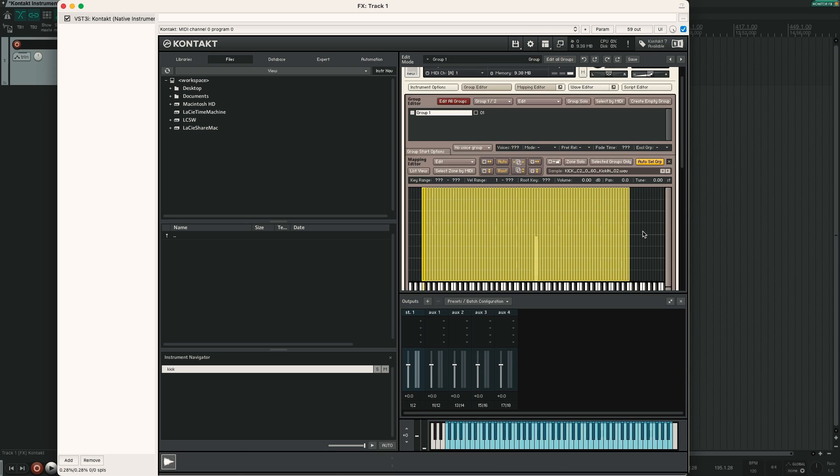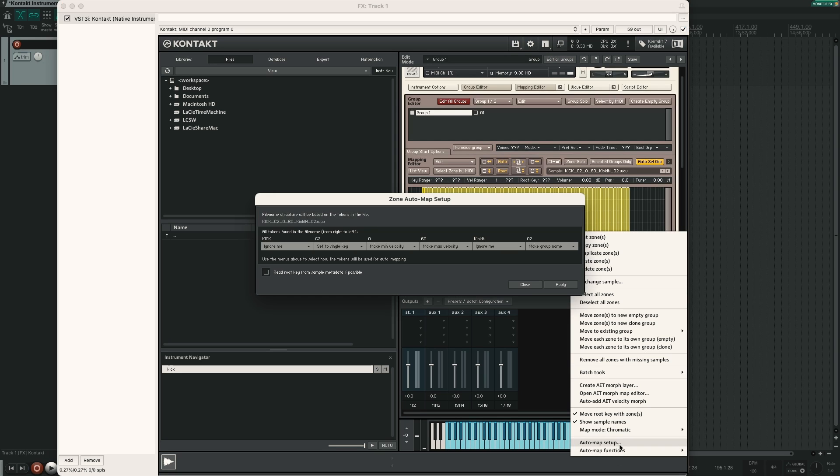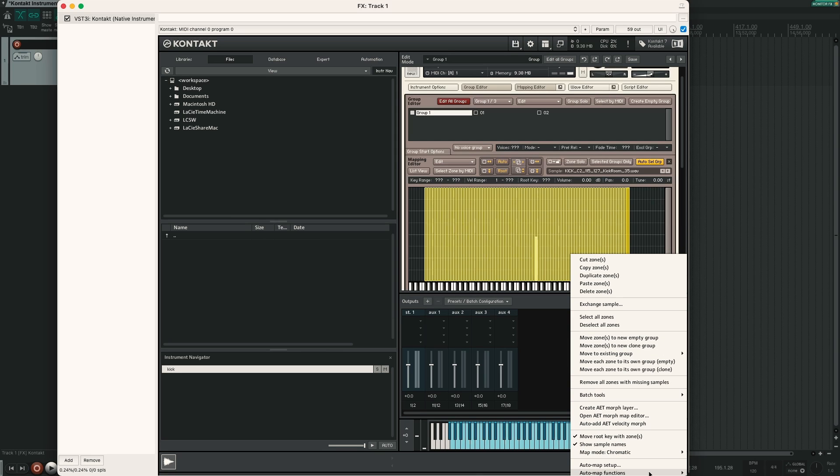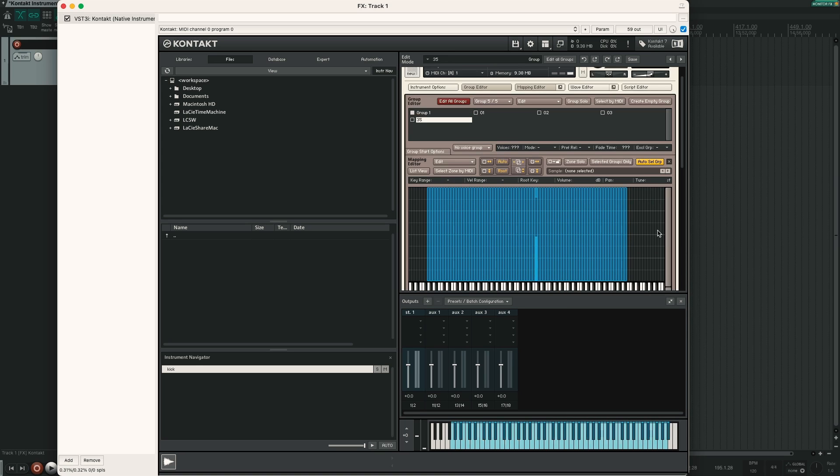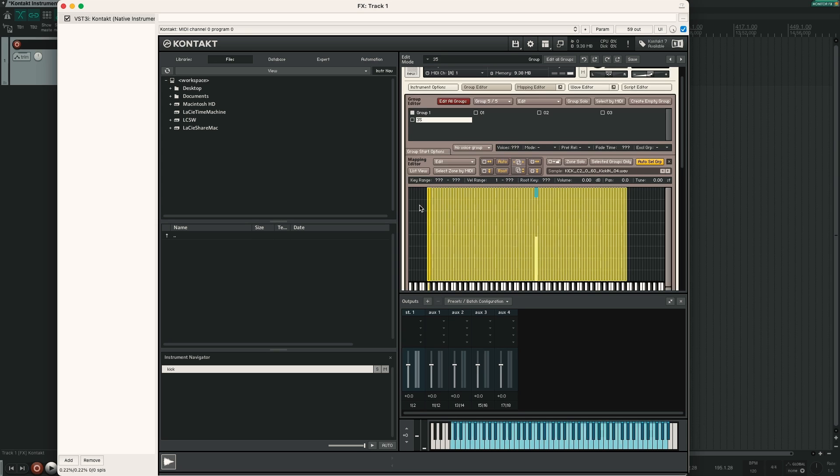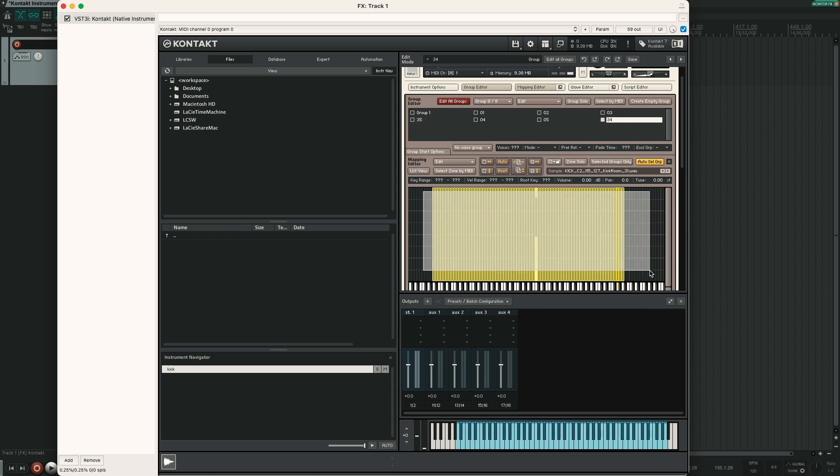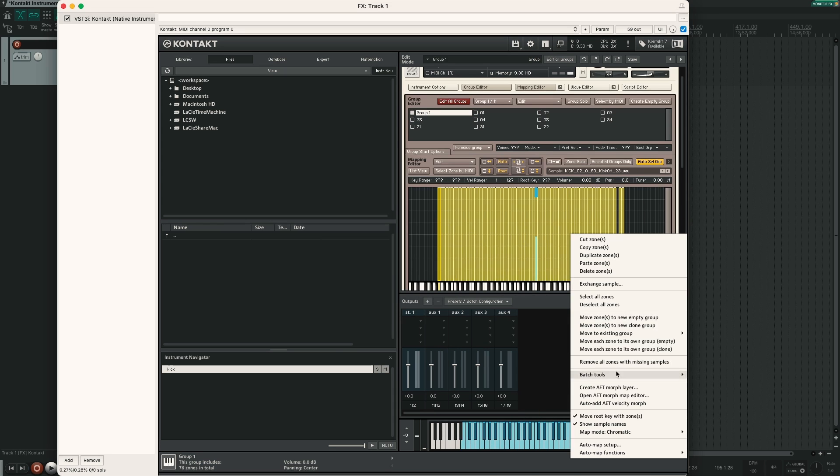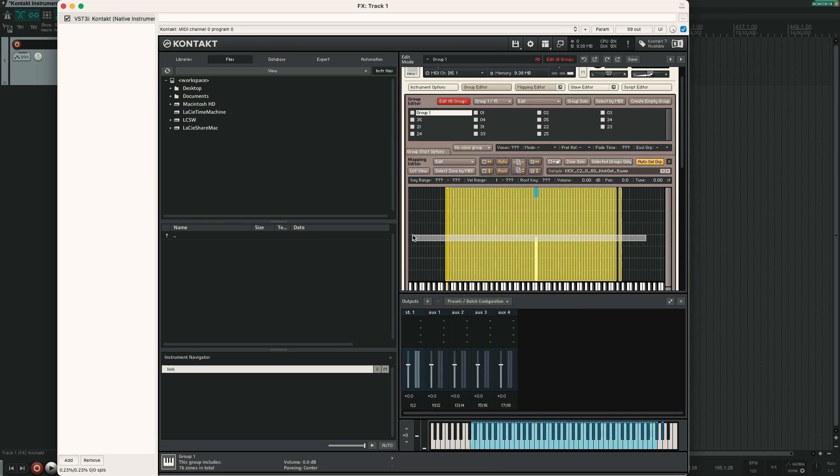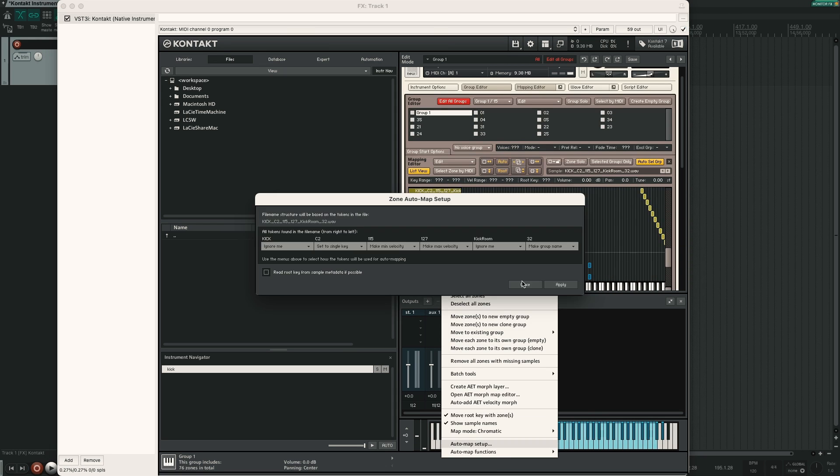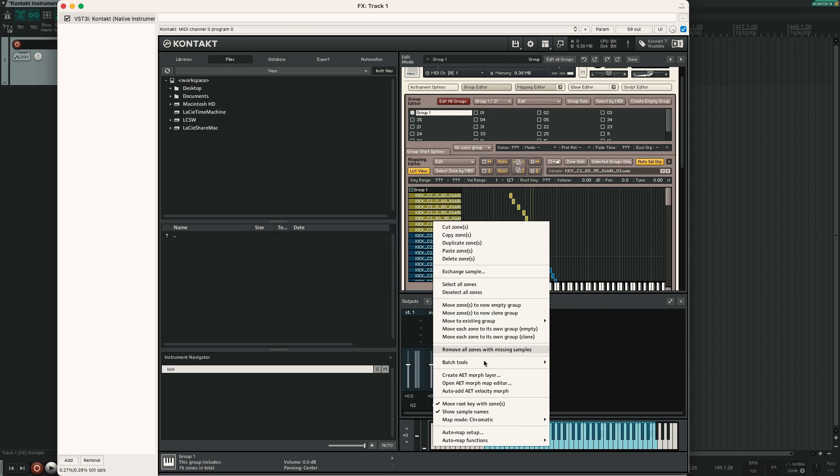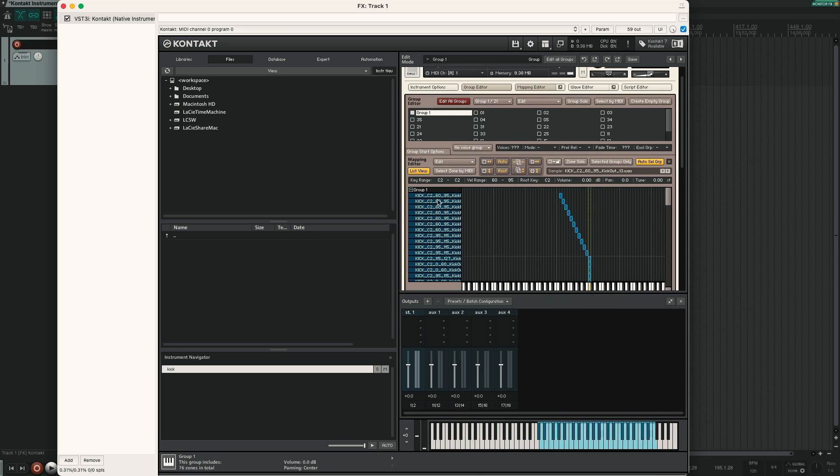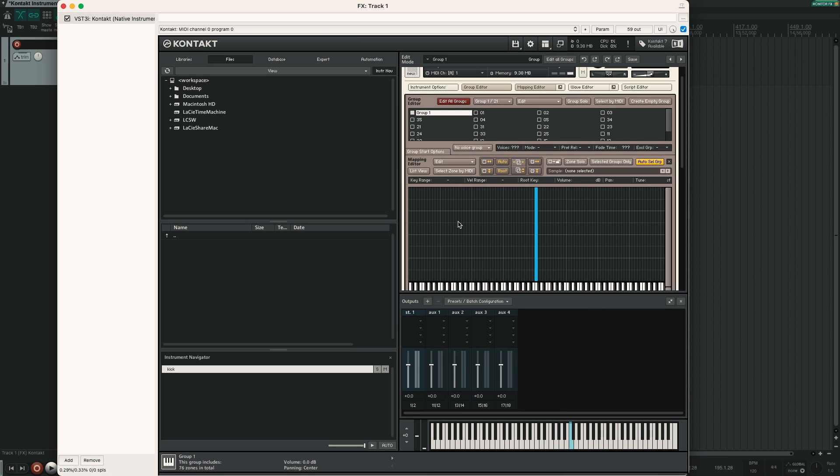So let's try again. Edit groups is disabled. All the samples are selected. Right click, Auto map, Setup, Apply. You can also go down here, Auto map functions, Auto map selected. And you can see that it is quite buggy. But I will repeat this step until all the samples are mapped properly.